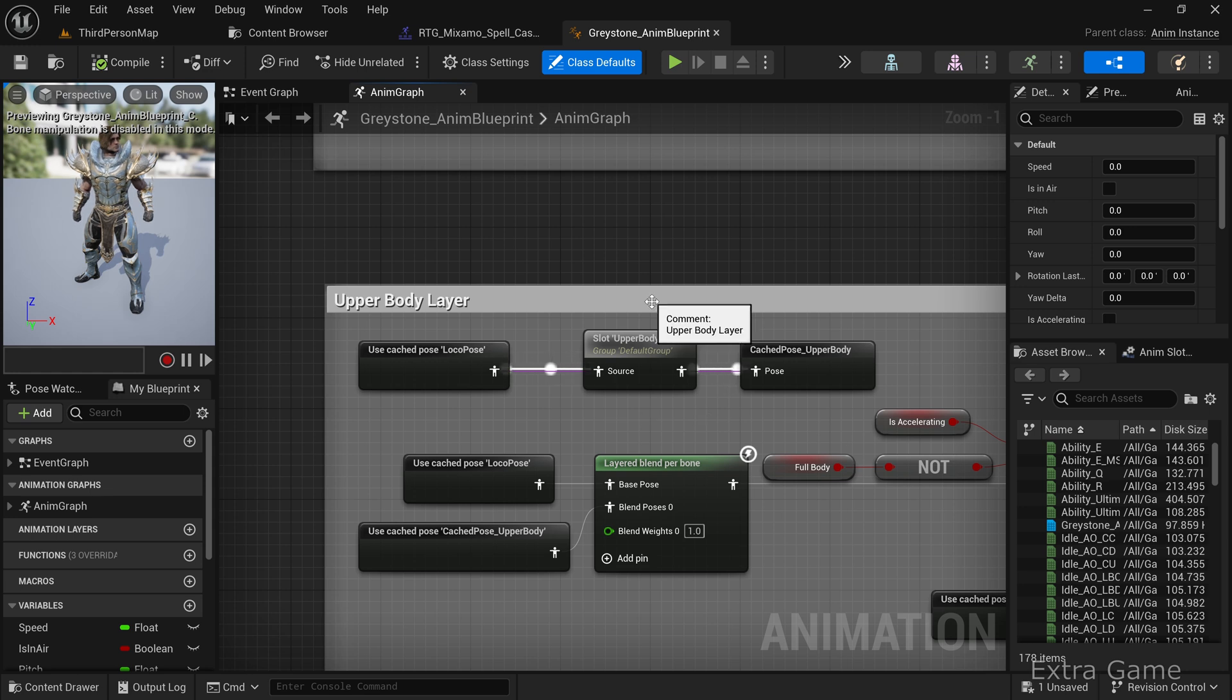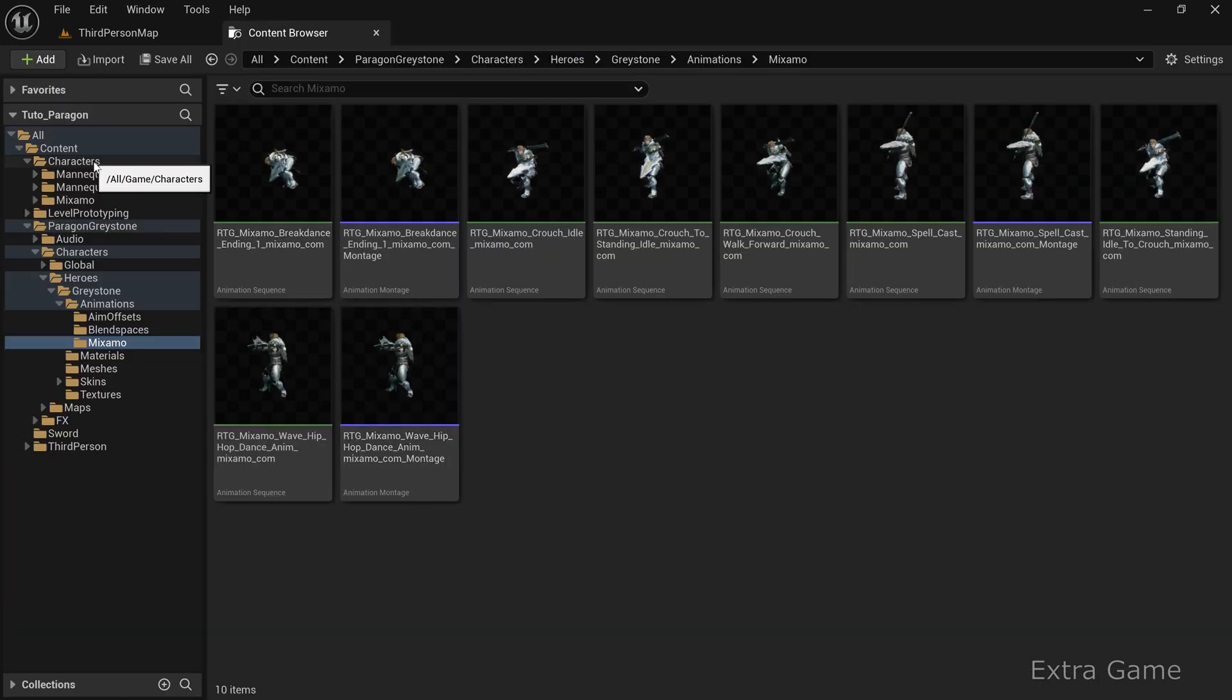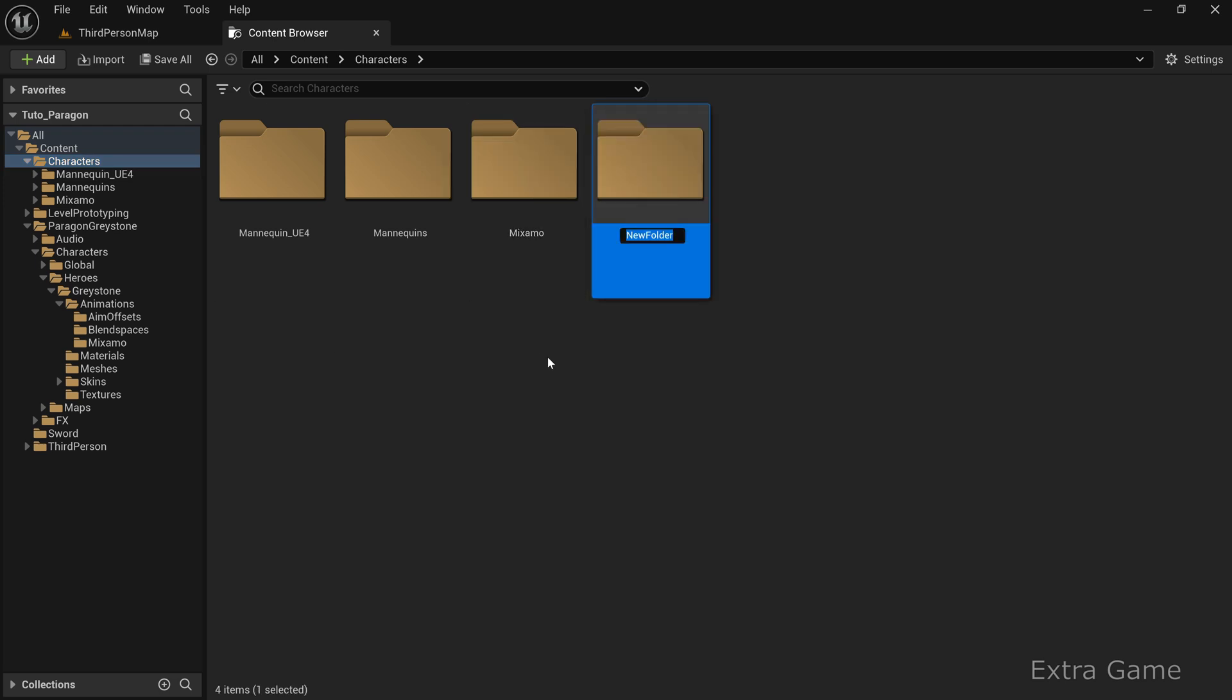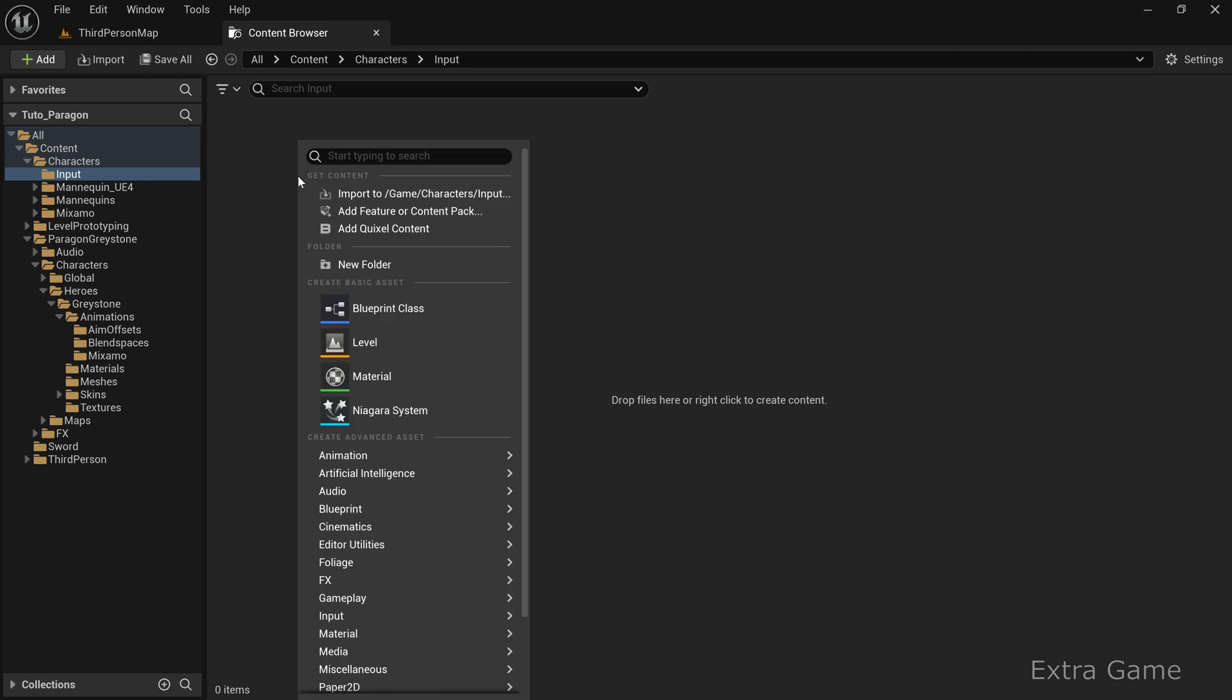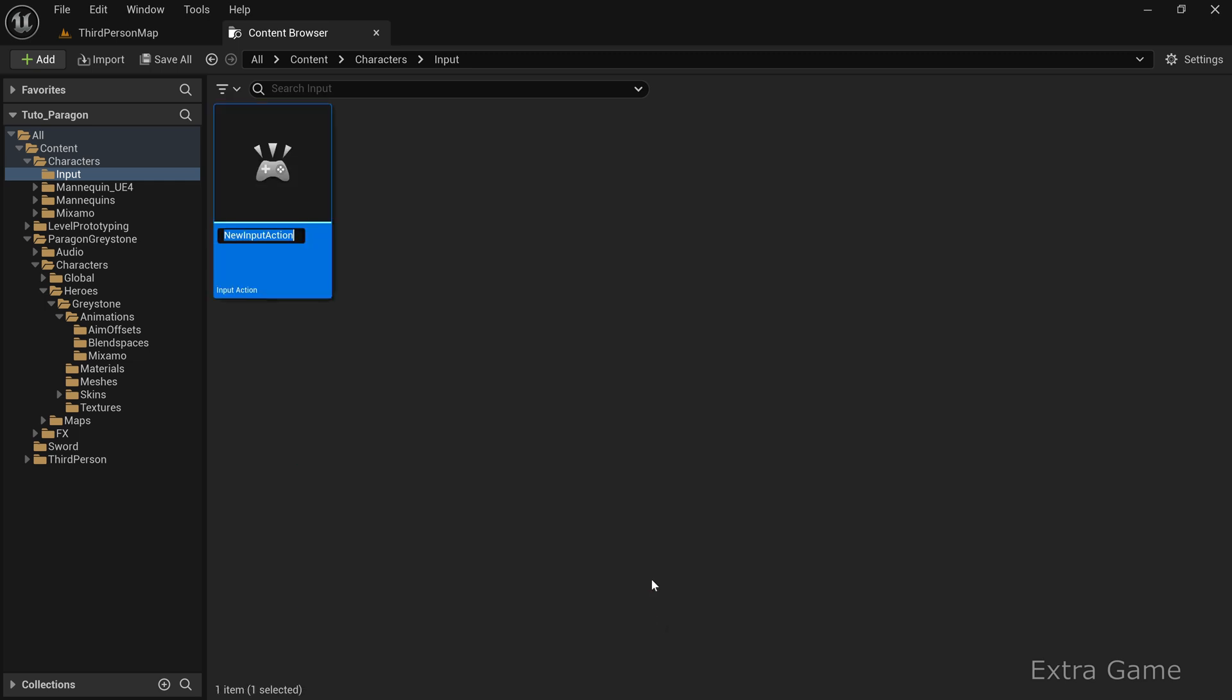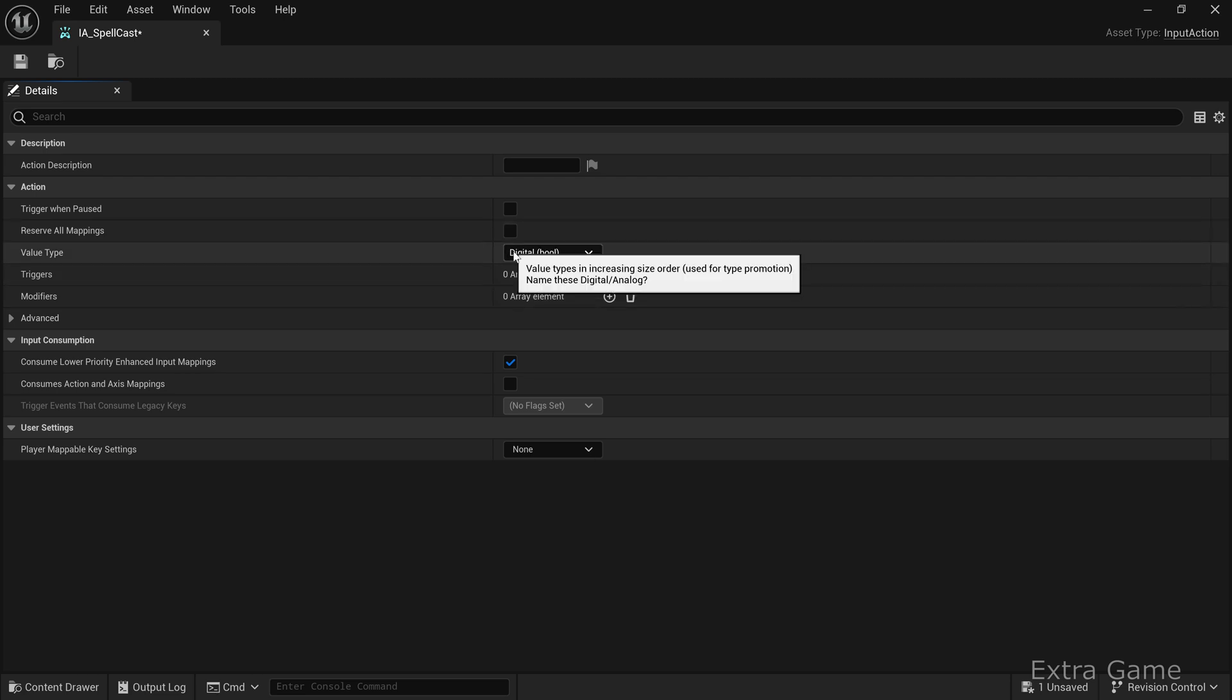Now let's move on to inputs and their updated handling in Unreal Engine since version 5.1. In the Character folder, create a new folder called Input. Inside, create an Input action, name it IA_Spellcast, and open it. Ensure that the value type is set to DigitalBool. This allows you to handle a simple key press, as opposed to axis-based input.